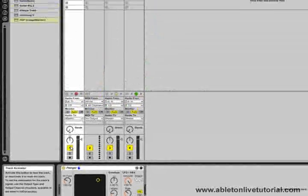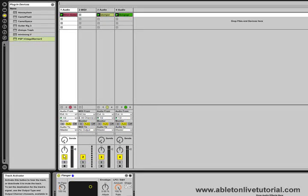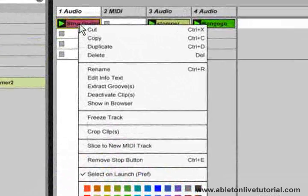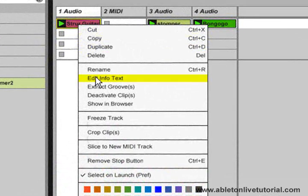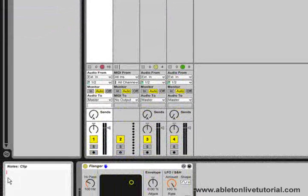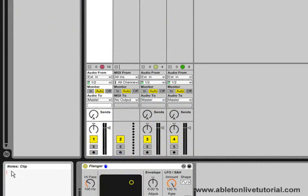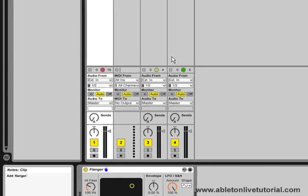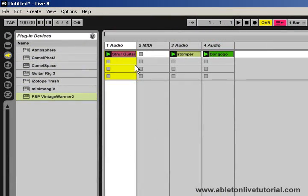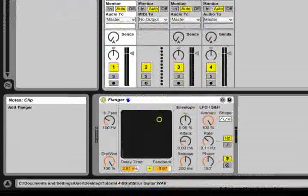It's also useful for making notes. For example, if we've got a clip and we want to make a note about it, we can right click, select edit info text, and then down here we can add a note. Then the next time we move the cursor over this clip, that note will appear.